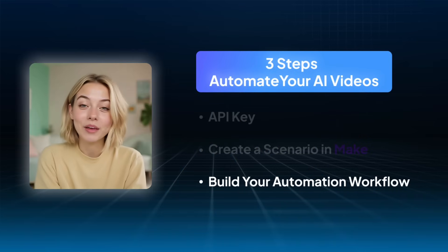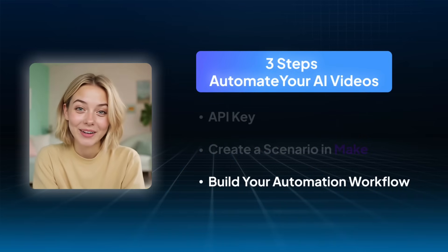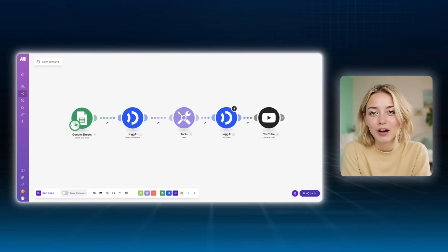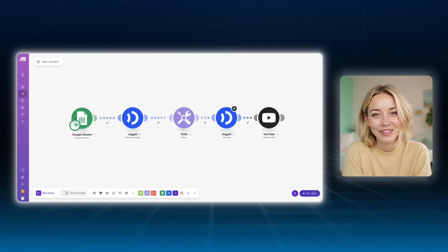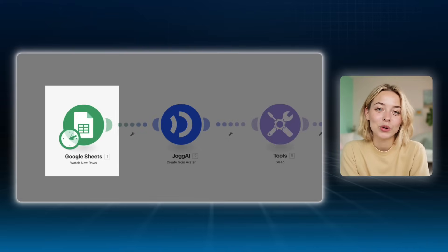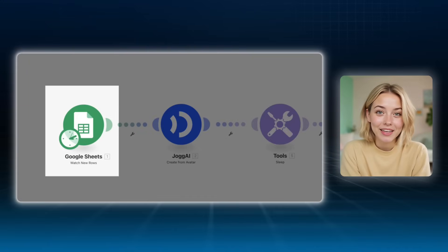Step three, build your automation workflow. This is the heart of the setup, building your custom video workflow. In Make.com, think of each step like a building block. On the left, you have your trigger, for example, a new row in Google Sheets.